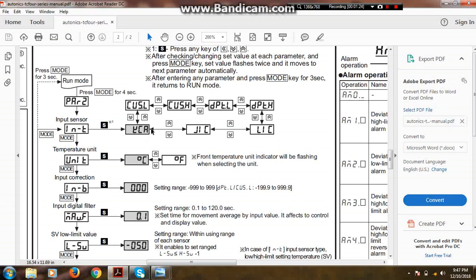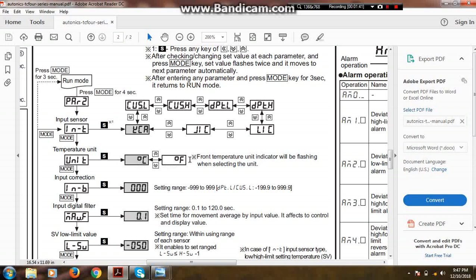The second parameter is temperature unit. There are two types of temperature units: first is degree Celsius and second is degree Fahrenheit. Almost as we know, degree Celsius is used, so here we will select degree Celsius.